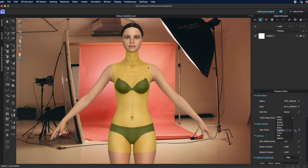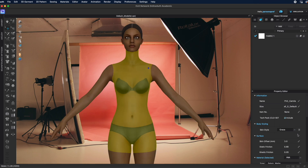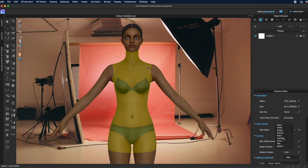If I left-click on the drop-down menu I can see that I can also pull down a different avatar, and that will completely change which avatar I have working with me right now. So I'm going to switch back to Camilla.